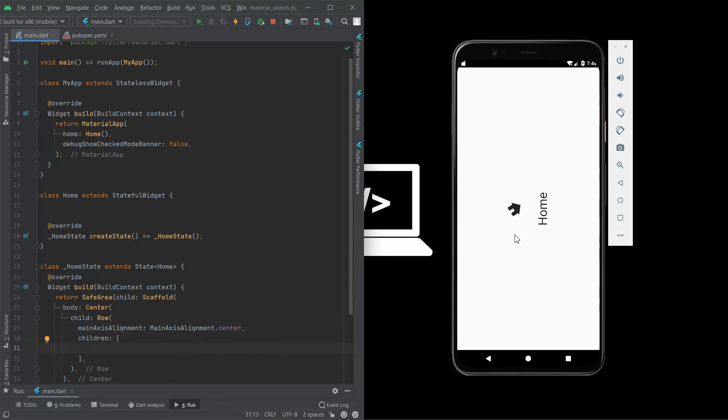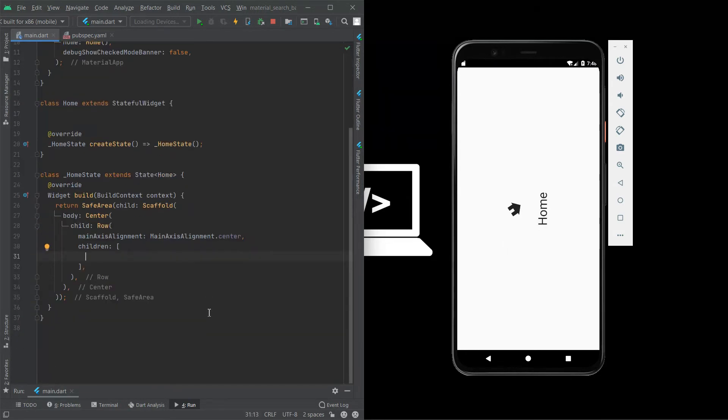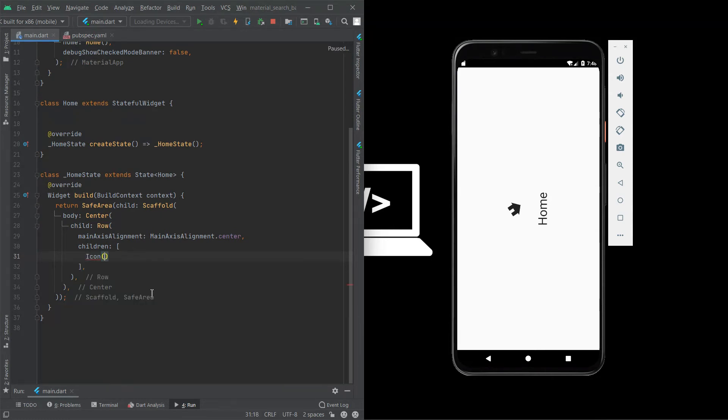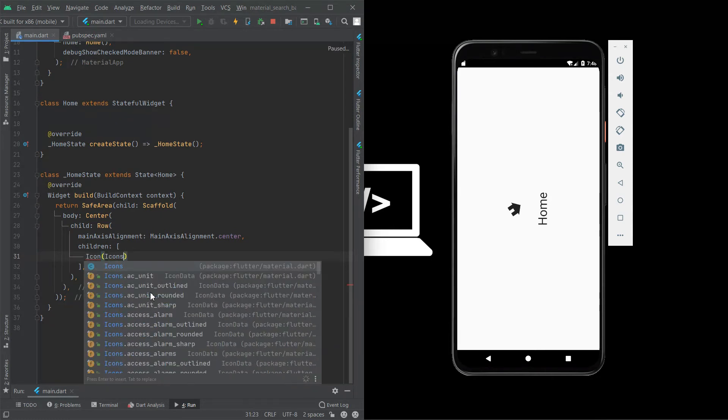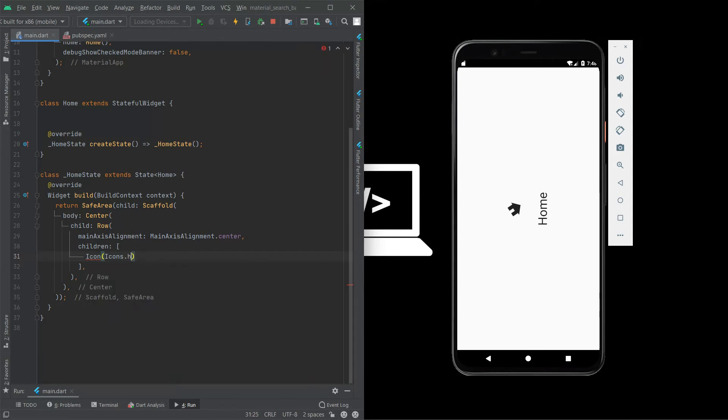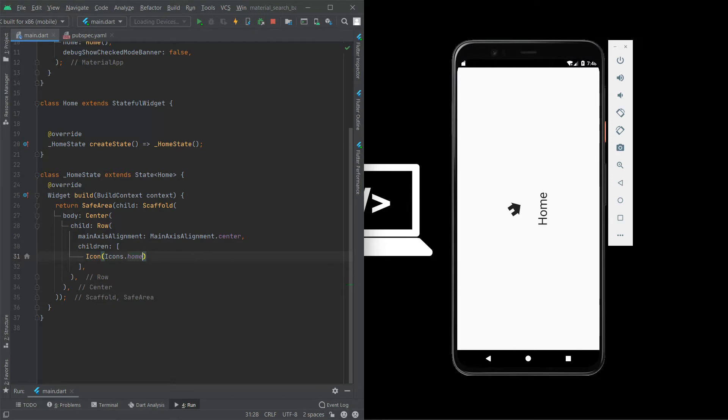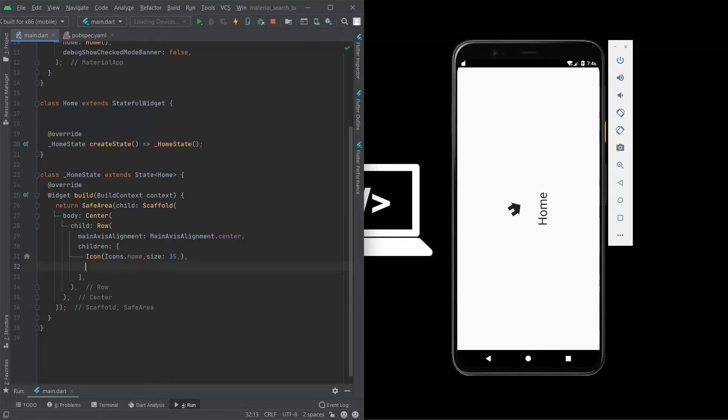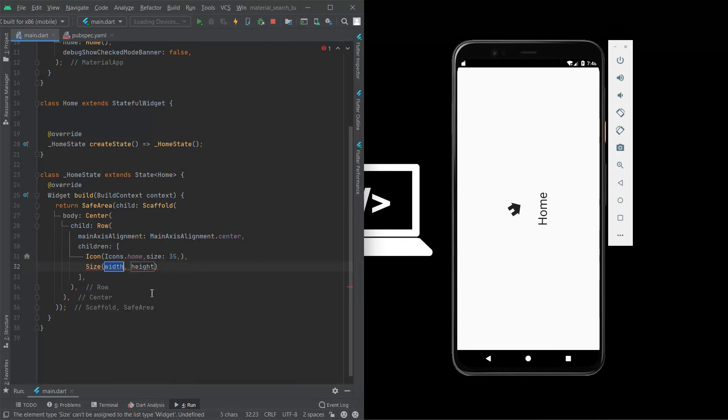Now we need a text and icon. First I design an icon. Icon, icon dot home. I need a home icon so I use home, size 35.